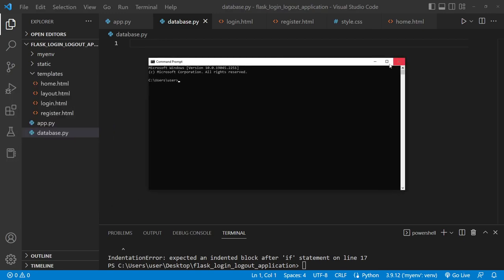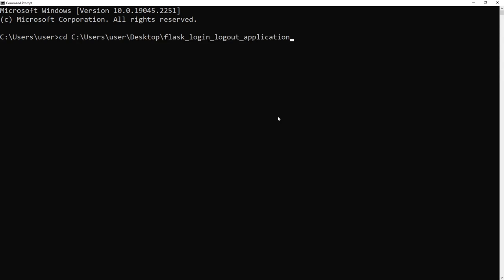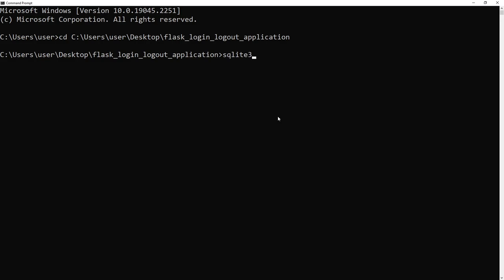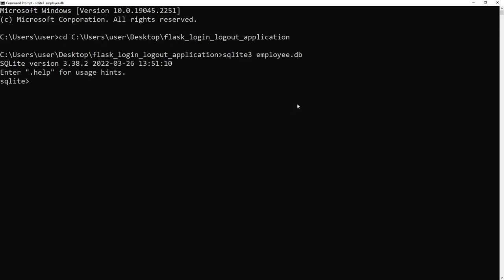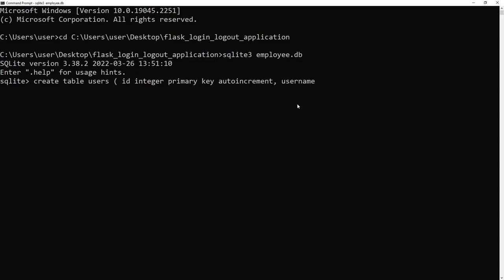Inside the SQLite3 prompt, create a 'users' table with: id (INTEGER PRIMARY KEY AUTOINCREMENT), username (VARCHAR(100) NOT NULL), and password. The id auto-increments, username is a text field up to 100 characters and cannot be null, and password will follow the same pattern to store user credentials securely in the database.